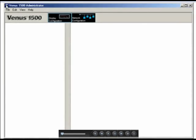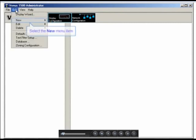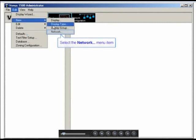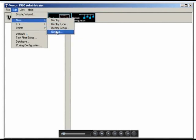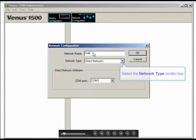You can easily use the manual configuration process in the administrator in order to create a new display. What you need to do is go to the Edit menu in the administrator, down to New, then we're going to select Network, and we'll go ahead and give this network a name.